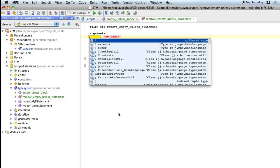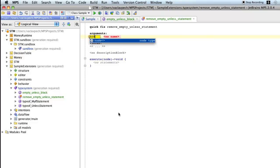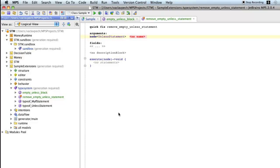So the argument will be node. Node for an unless statement. Let's give it a name node. And a text to the user.